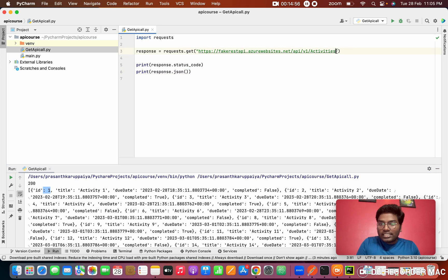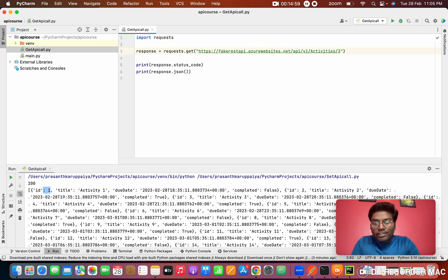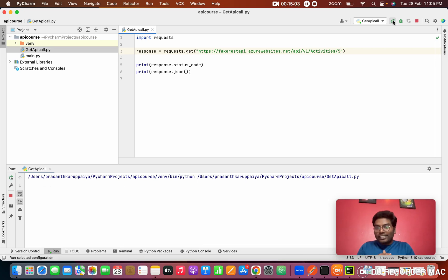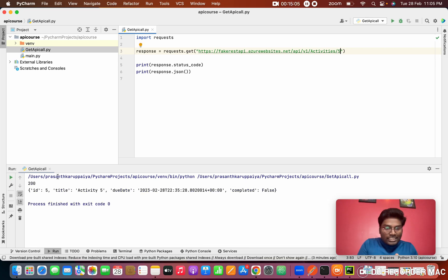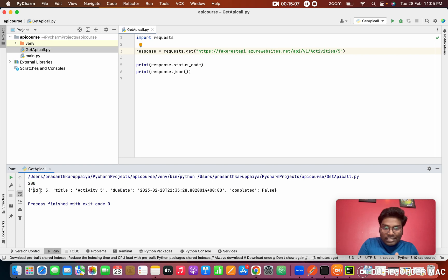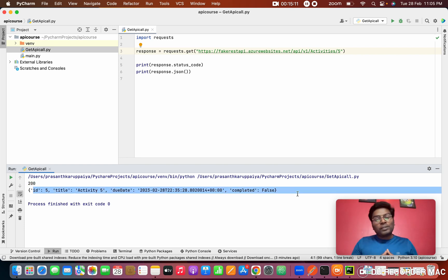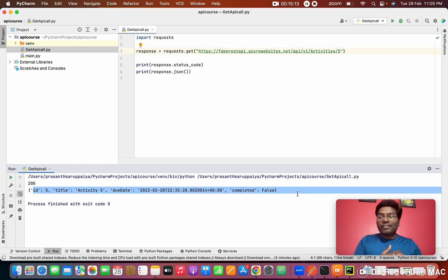All the details — id 1, id 2, id everything — come back. For the second test, I add '/5' to the URL to get id 5 specifically. When I run it, the status code is 200 and it returns only the data for id 5.